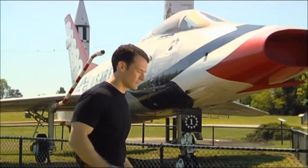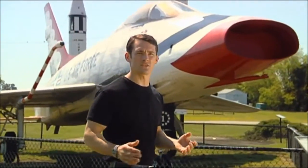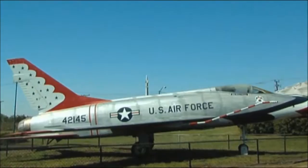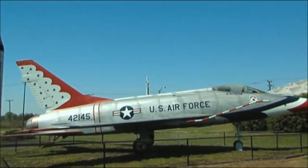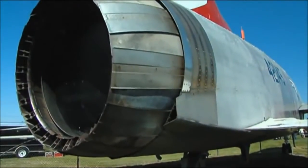In 1953, supersonic flight comes of age when the U.S. Air Force gets a fleet of F-100 Super Sabres, the first production run of a supersonic fighter.